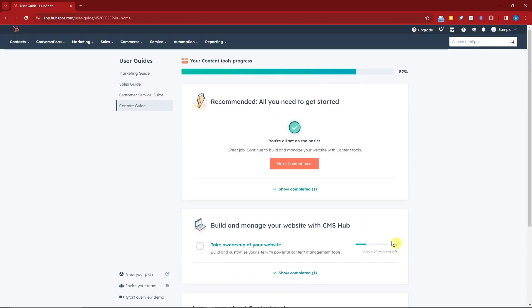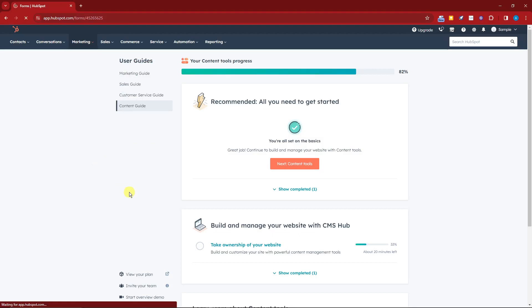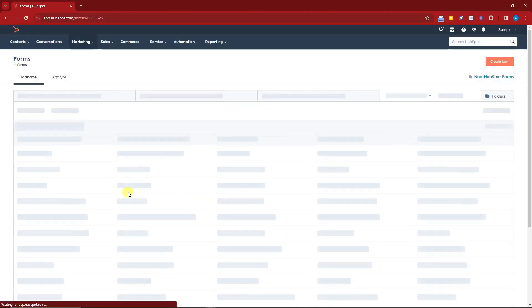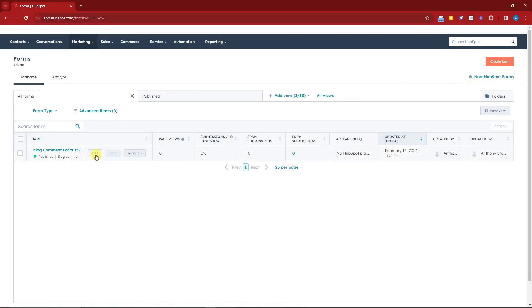The first thing you want to do for lead generation is we need to create a form. We have a tool to create a form in HubSpot. Make sure you go to Marketing, and by default you should see Forms here. Click Forms and you'll open up this new landing page. Once you're here inside Forms, this is how it should look like. Currently I have a working form right here, just a sample I created a while ago.